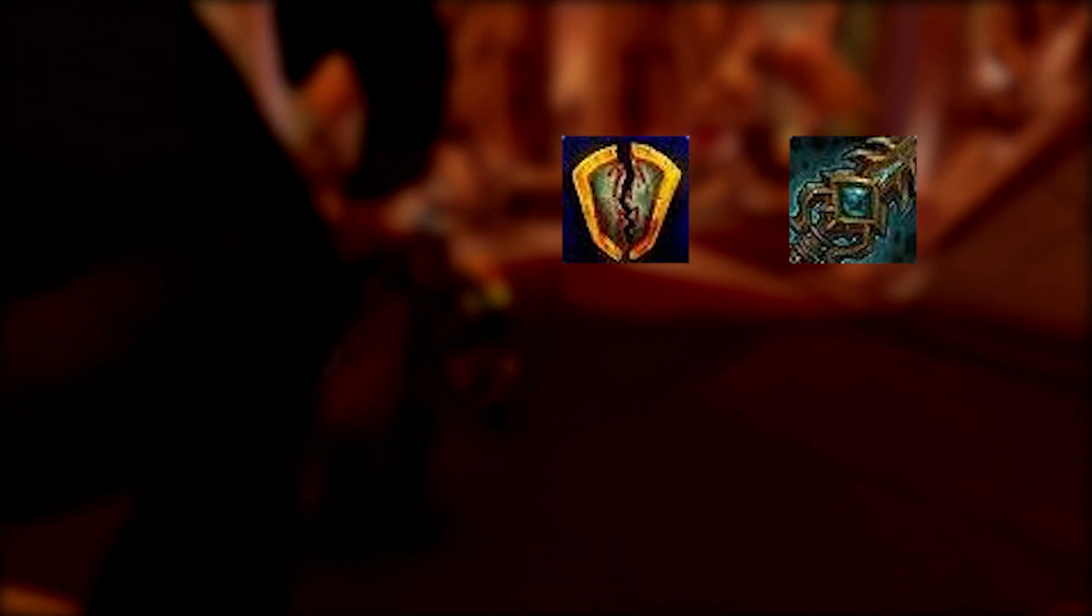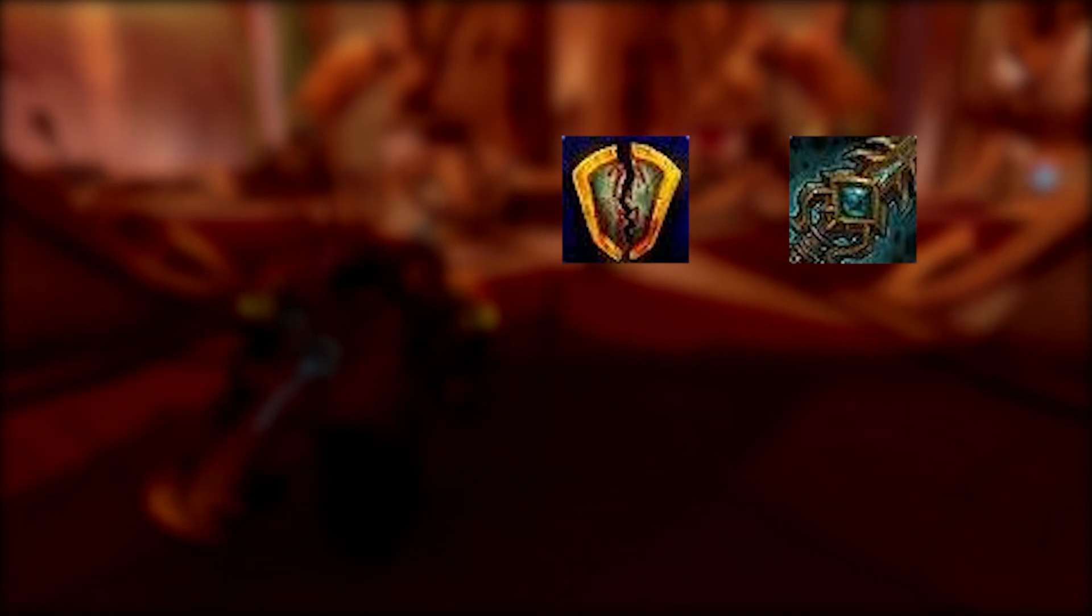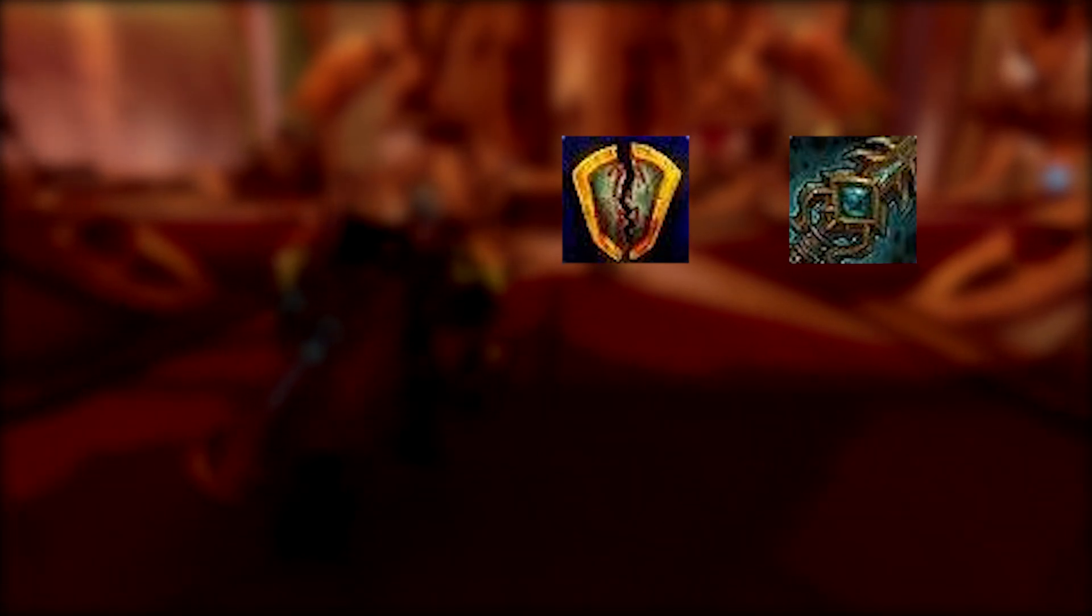Once you've unlocked the appropriate artifact trait, both Colossus Smash and Warbreaker will activate Shattered Defenses. Once active, your next Mortal Strike deals increased damage and has a higher crit chance. So each time you use Colossus Smash and Warbreaker, you'll want to follow it up with Mortal Strike.